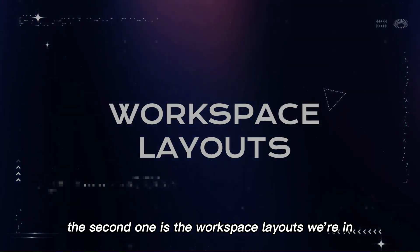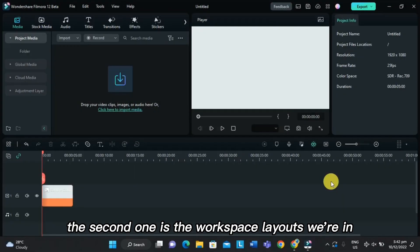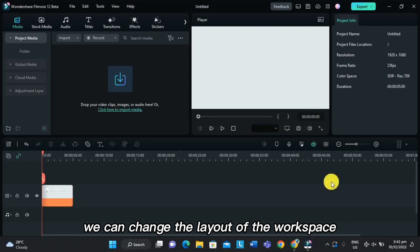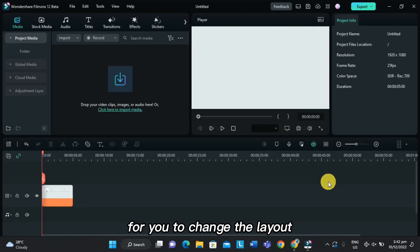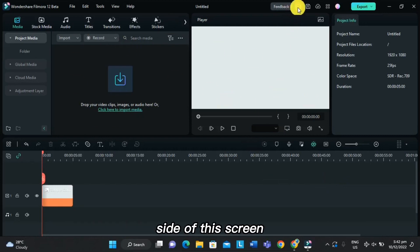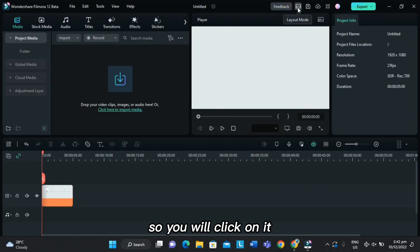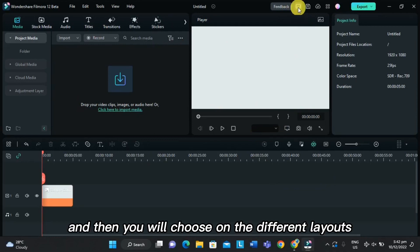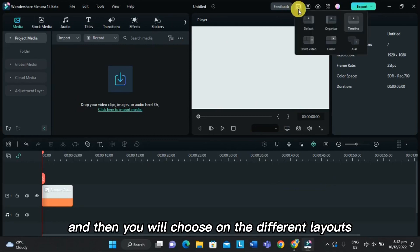The second one is the workspace layouts. We can change the layout of the workspace. For you to change the layout, you will find the logo of the layout mode on the upper side of the screen. So you will click on it and then choose the different layouts, such as the organized.